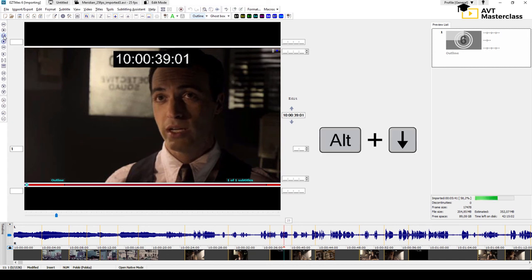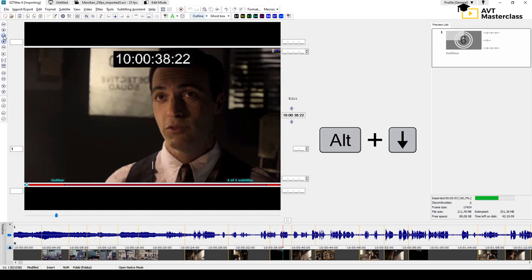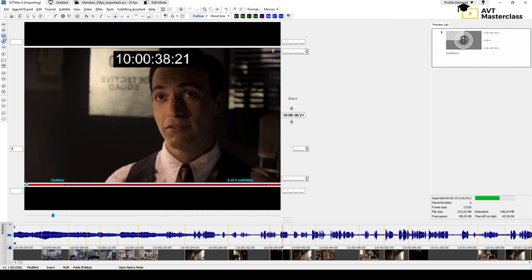To go backward frame by frame, use Alt and the down arrow key. Now you know how to import or open the video file and how to navigate it. You're ready to start timing your subtitles.